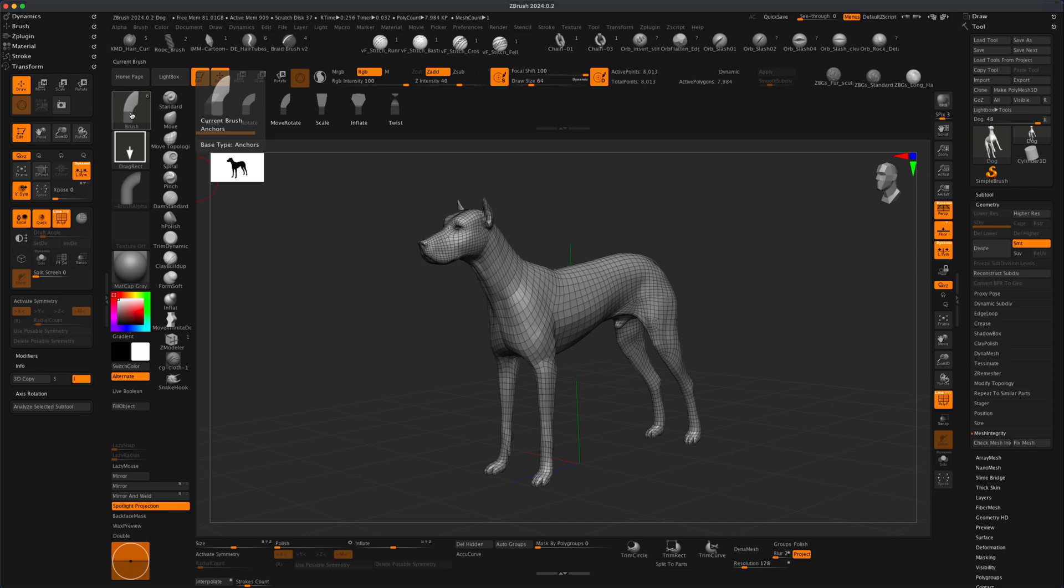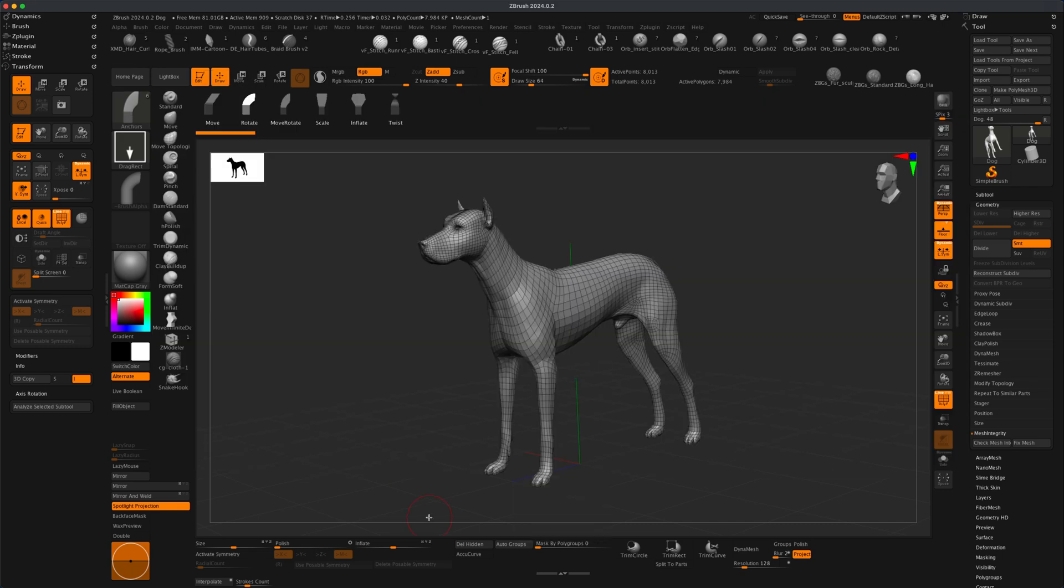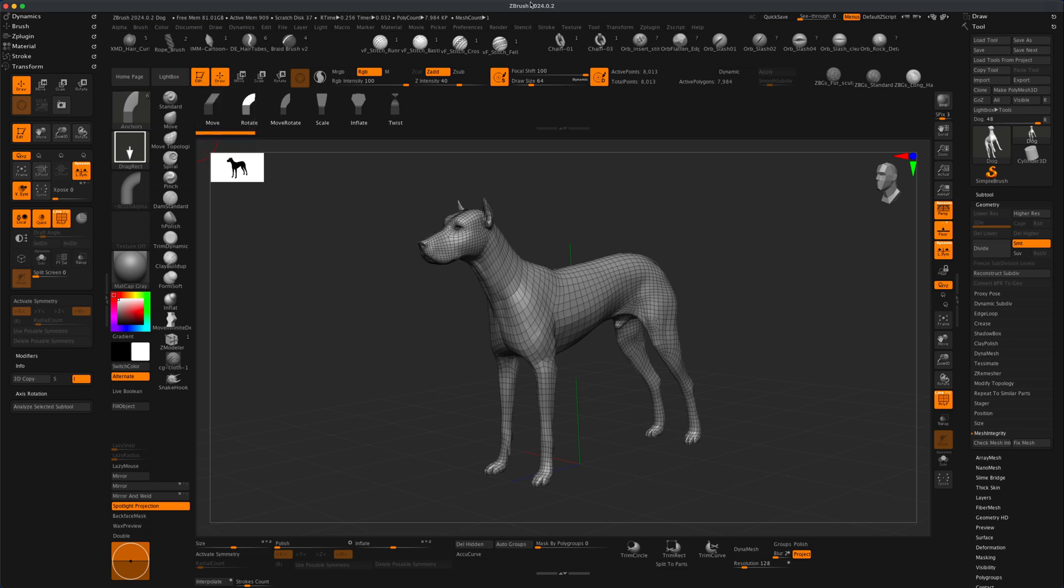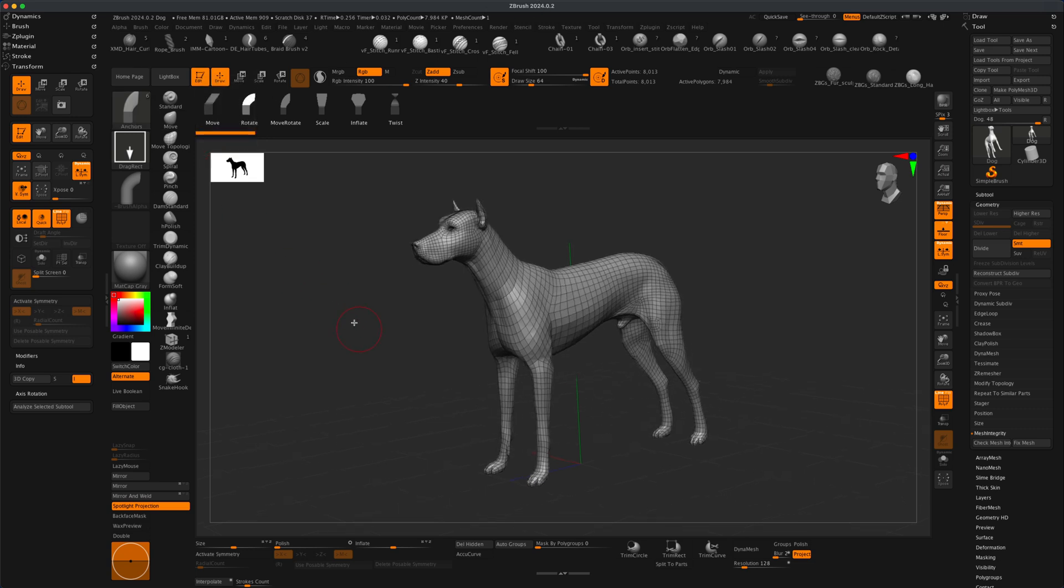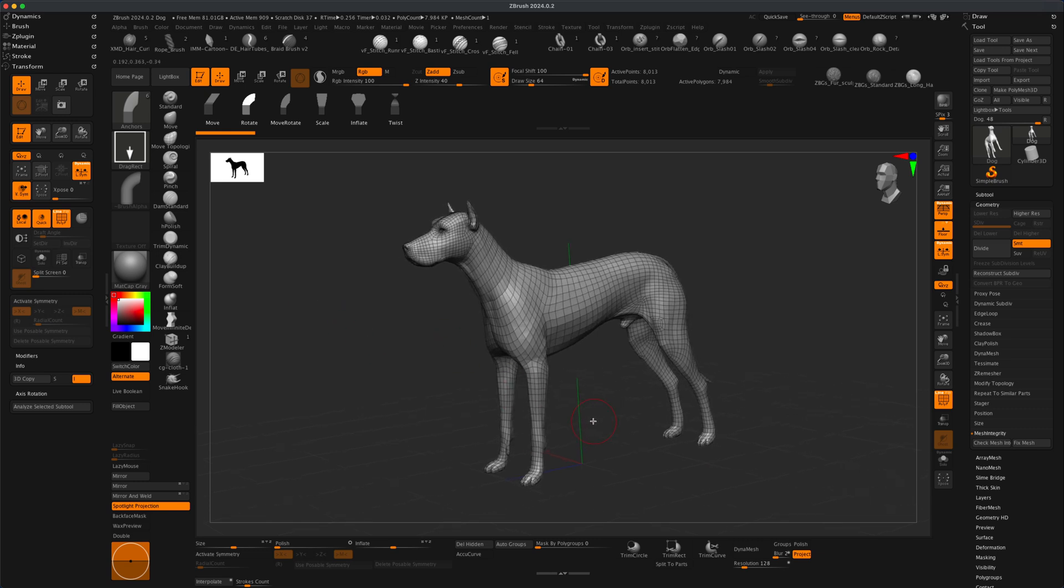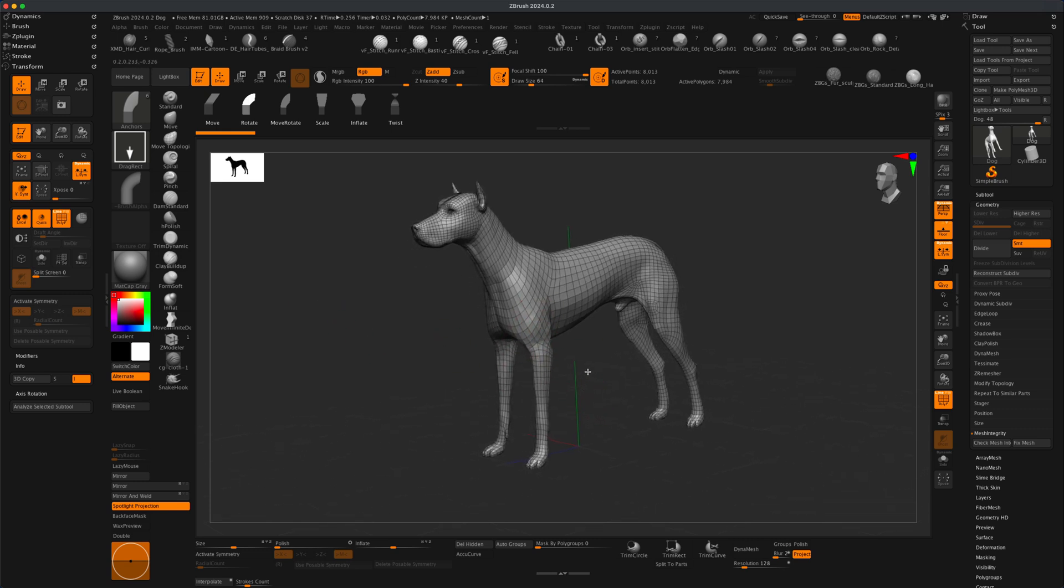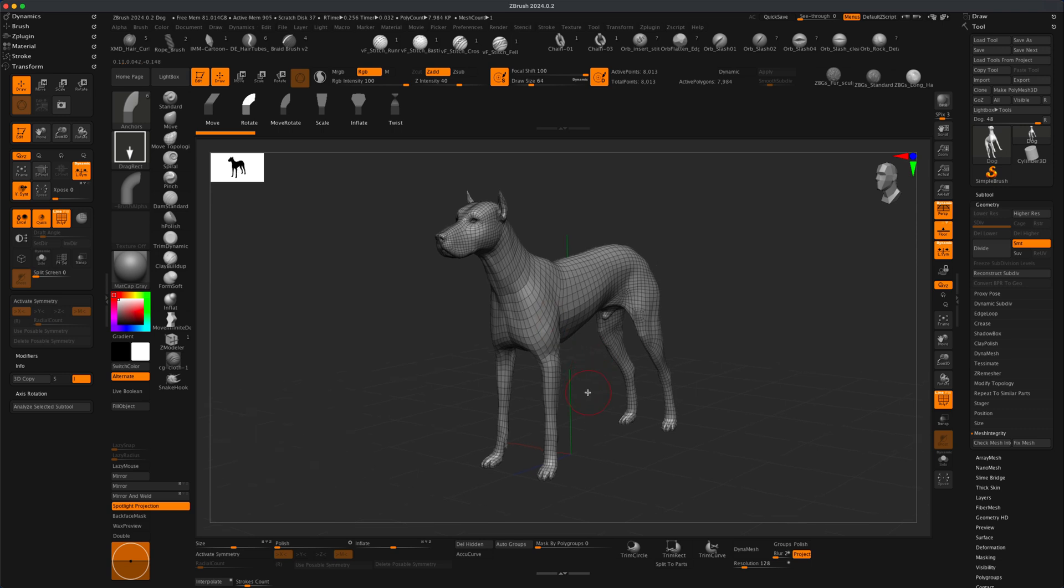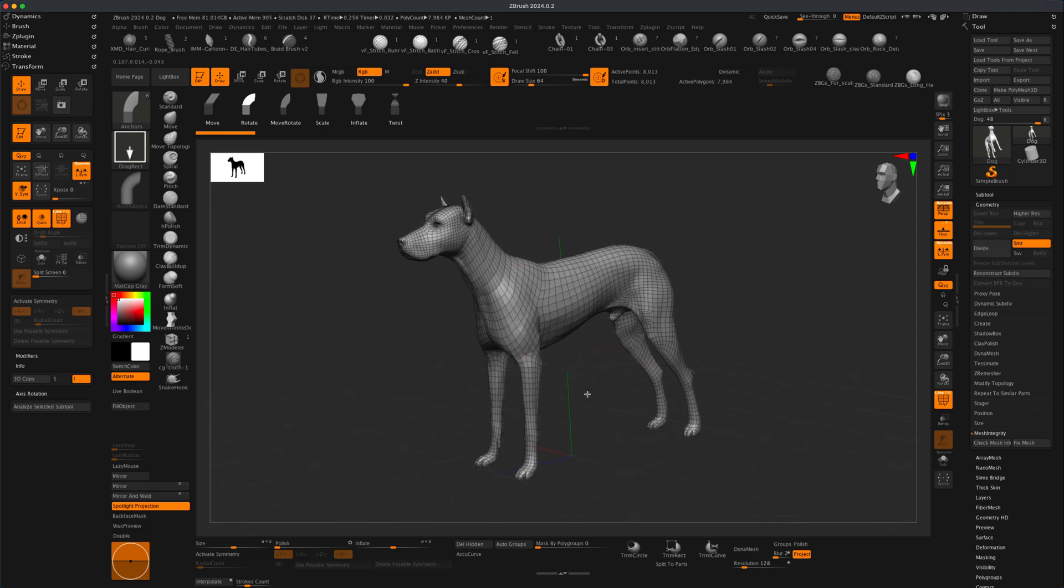jump into my brushes and let's just grab this Anchor, which is a relatively new brush. If you don't have the 2024 version, you might not have the Anchor brush, but you can use just masking to move things around. But in this example, what I want to do is I just want to change the actual pose of the character without changing his topology.